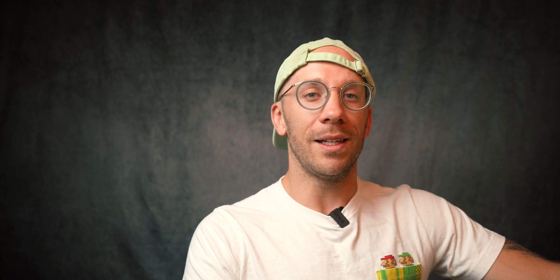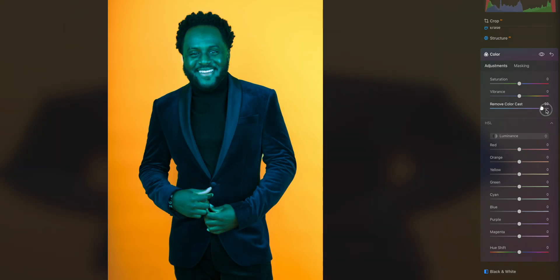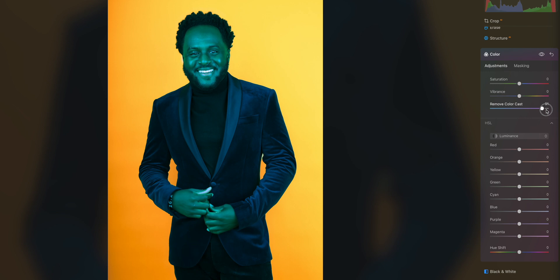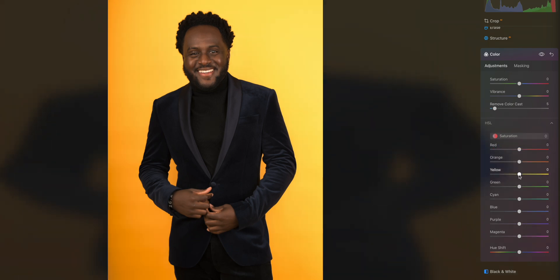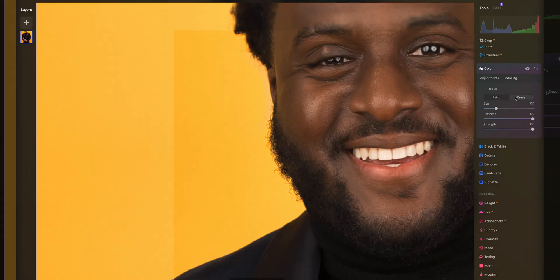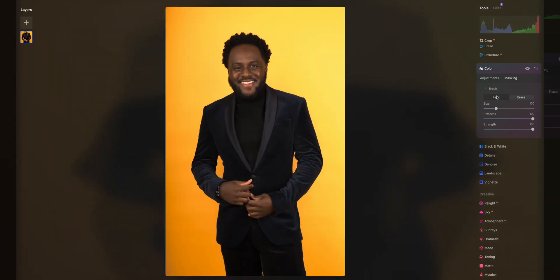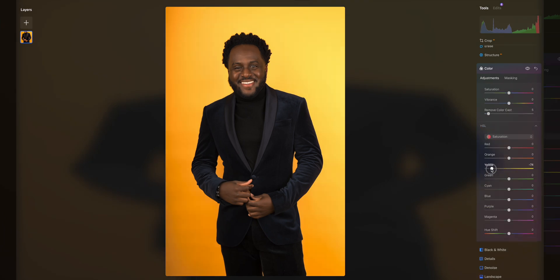I never have the patience to sit and mask out an individual manually — it's way too much work — but luckily it does it automatically. Now we can go back to our adjustments and remove color cast. That changes it to green because the opposite of yellow is green, so we don't want to do that too much — probably right there. Now we can go down to saturation and only affect the yellow on our subject. I'm going to take some of the yellow out so it doesn't cast on his skin. It did mess up the mask a little bit by his ear, so we go to brush, erase, and just clean that up.